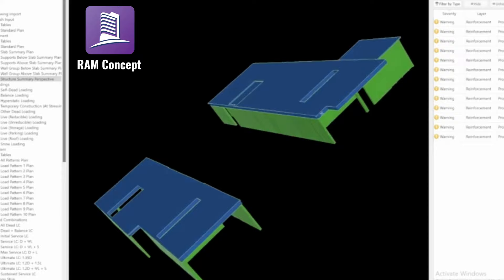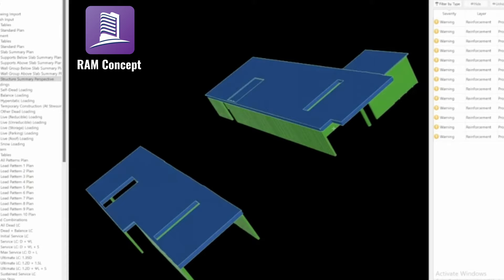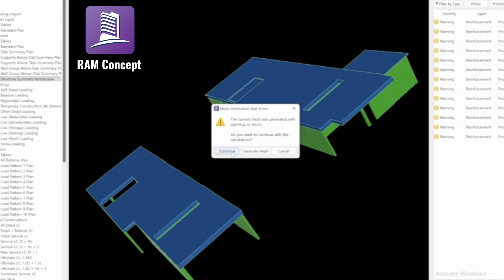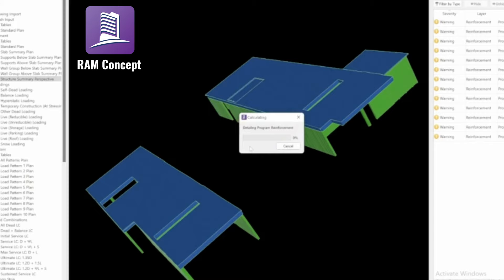We can see we've got our whole structure complex with beams, and we're able to analyze this. Even going through a quick assessment — we don't want to regenerate the mesh as it's already generated — we can just hit continue and calculate.